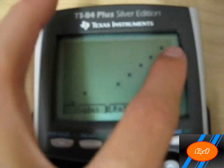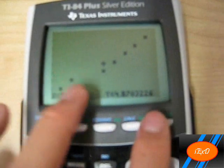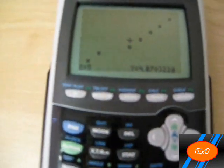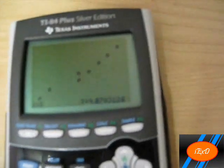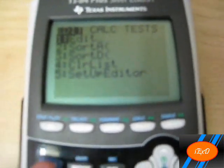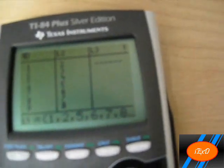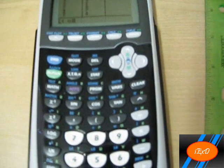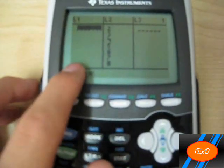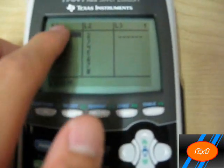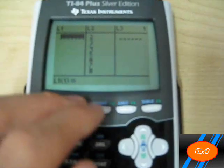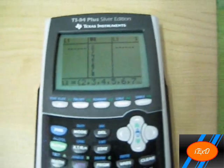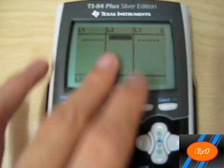And then voila — it will show them all. Note that the Trace function will work on it, but it will just jump from point to point. Now if you want to clear your list of data, go to L1 on the top, click Clear, and then click Enter — the whole list disappears. Don't click Delete on it, because it might delete the whole L1 column, leaving L2 and L3. Do the same with L2: Clear, Enter, and it will clear them all.